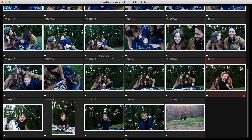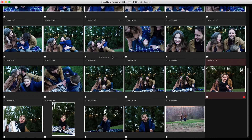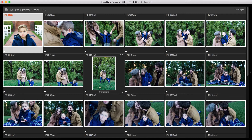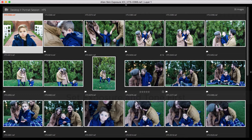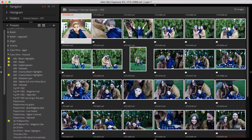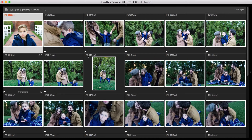I want to quickly process all of them with a consistent look. Editing in the grid view is perfect for this. A little piece of advice is to first set your exposure and tone for the images in the shoot. The value of light and dark in the photos will affect saturation, and since I'm planning to apply a color grading preset to all of these, I want to make sure that they look consistent first.